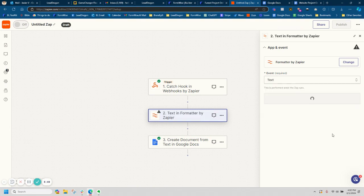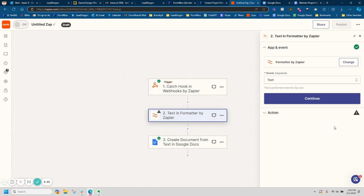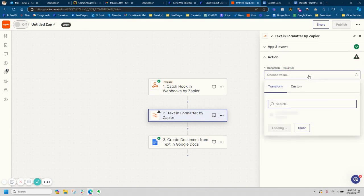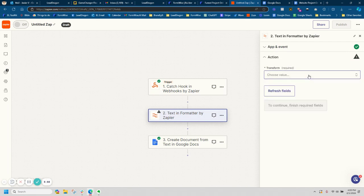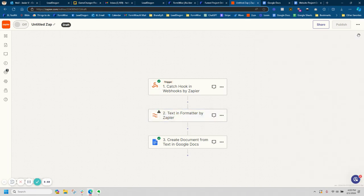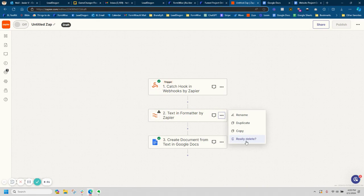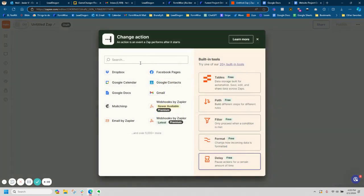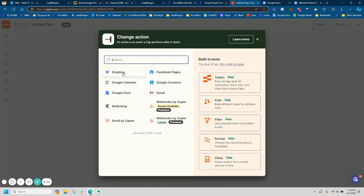But in this scenario, we don't need that. And then of course, after you've created the document, now you're able to do other things like let's save that document to Dropbox, let's email that document to the client, let's send it to Slack, whatever you need it to do, you're able to do that.